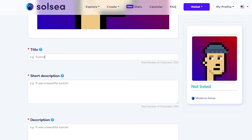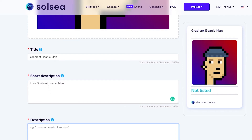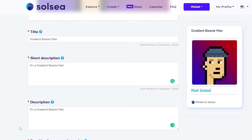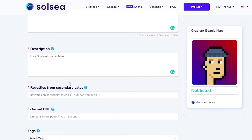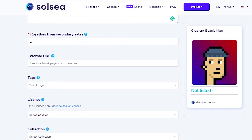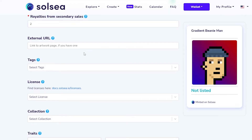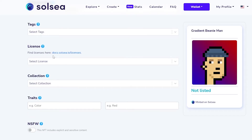Once that's done, we need to add the title — I'll call it 'Gradient Beanie Man.' In the short description I'll write 'it's a gradient beanie man, what do you expect,' and the same in the description since this is just an example. In the short description write whatever you want; in the description give a small detailed overview about your NFT — how you created it, its traits and rarity, and so on. Then add your royalties — I'll put two percent — and in the external link you can add your website or Twitter account if you have one, or leave it blank. You can also add tags to make it easier to find.